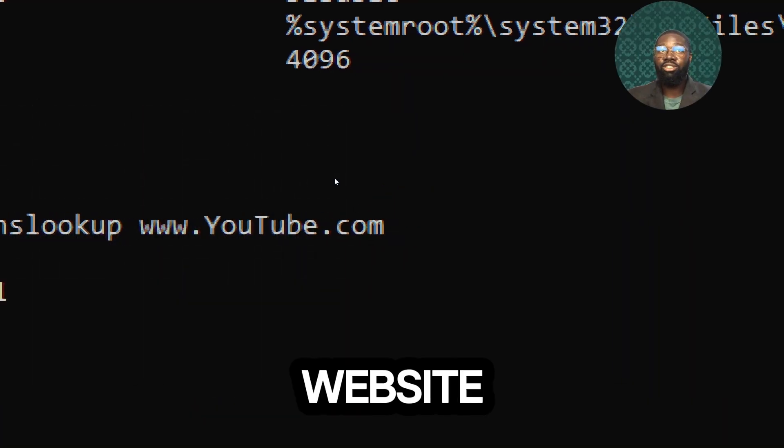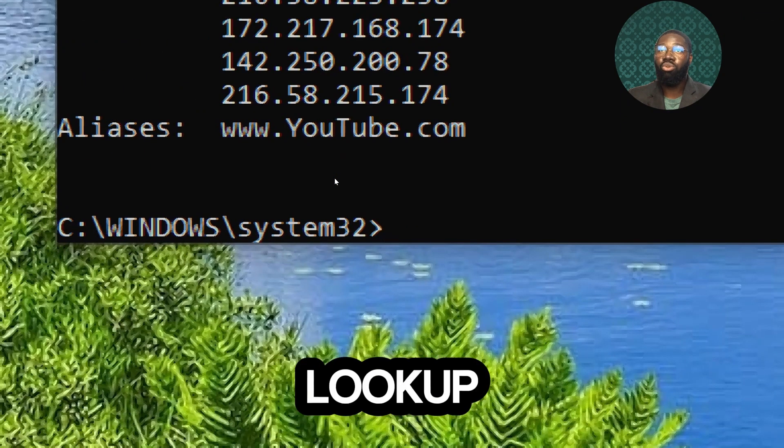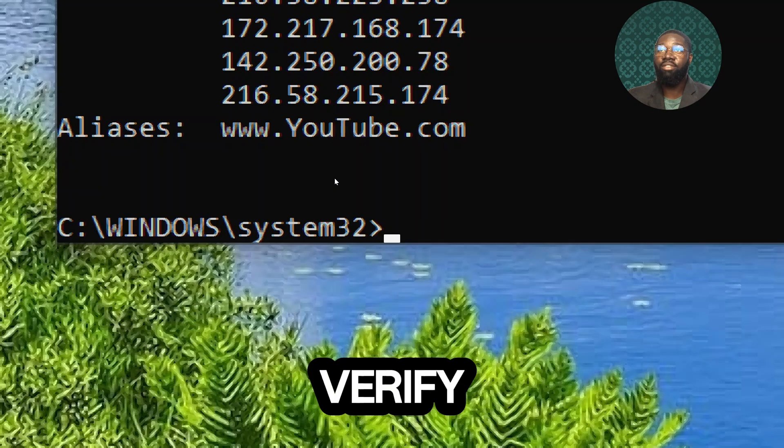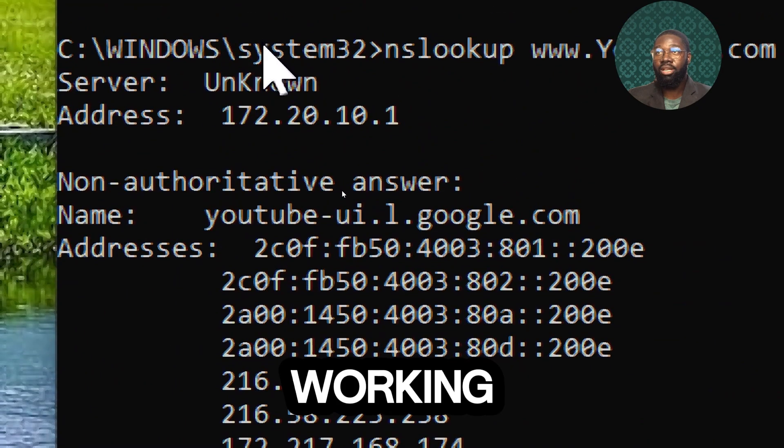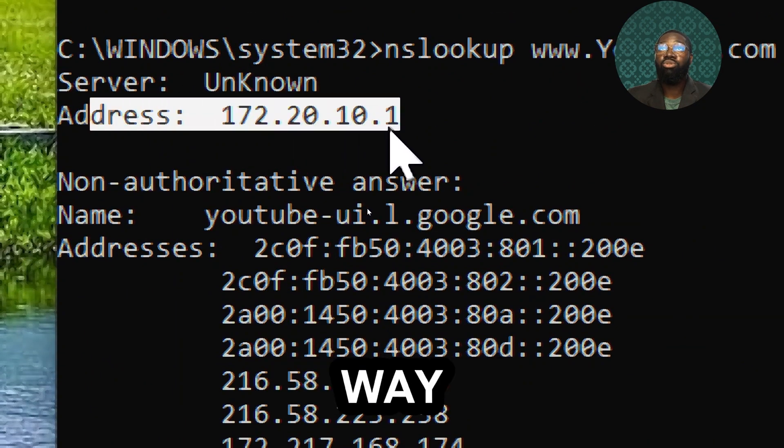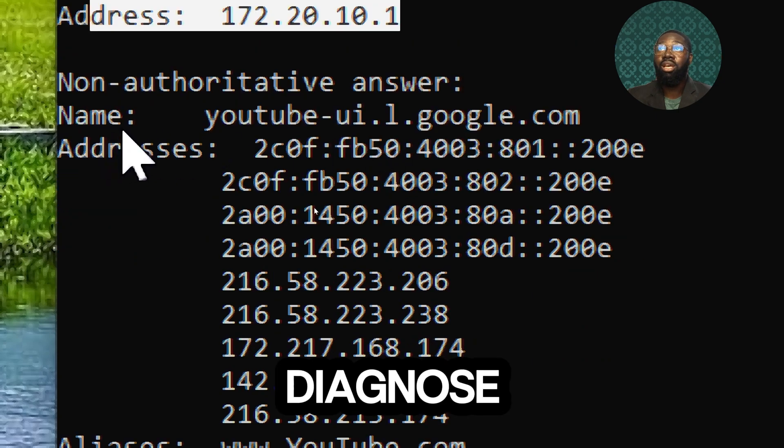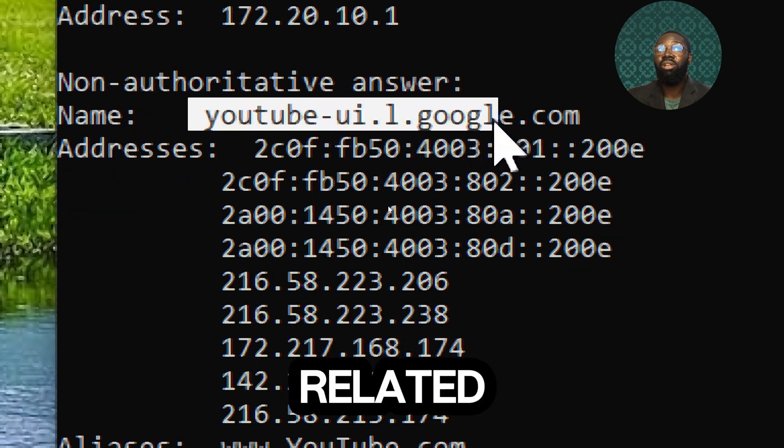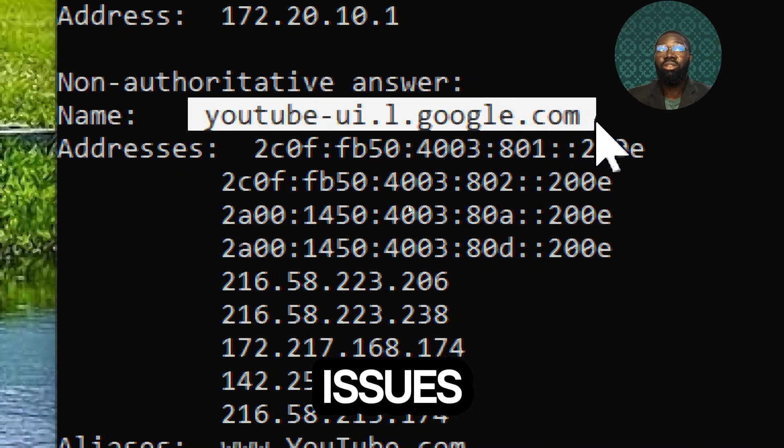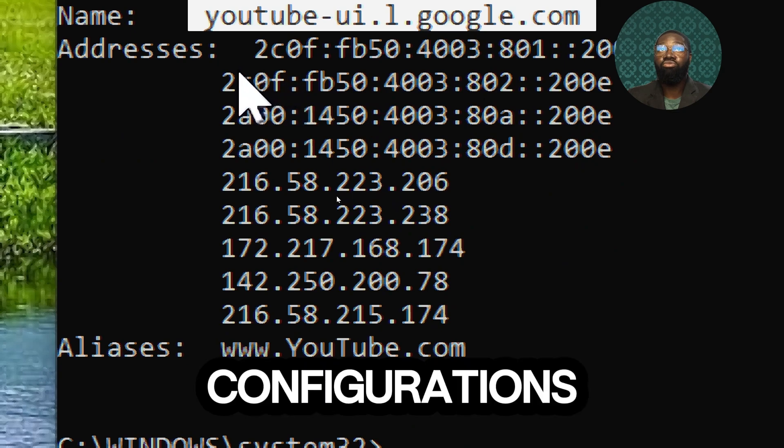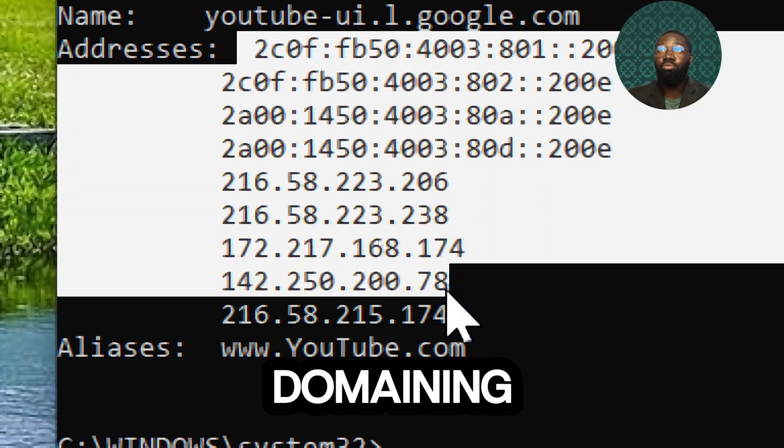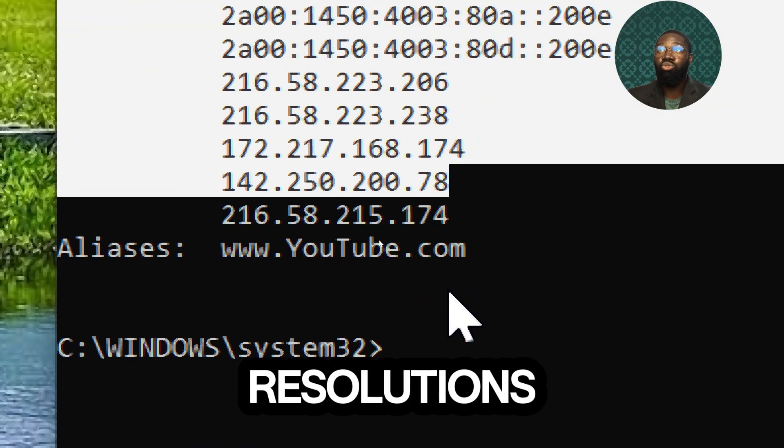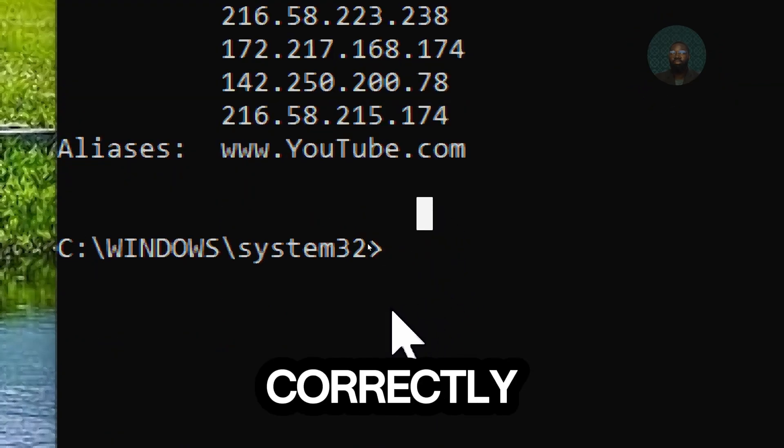If a website is not reachable, use nslookup to verify if the DNS resolution is working. Using nslookup is an effective way to diagnose and troubleshoot DNS-related issues. Verify DNS configurations and ensure that domain name resolutions are functioning correctly.